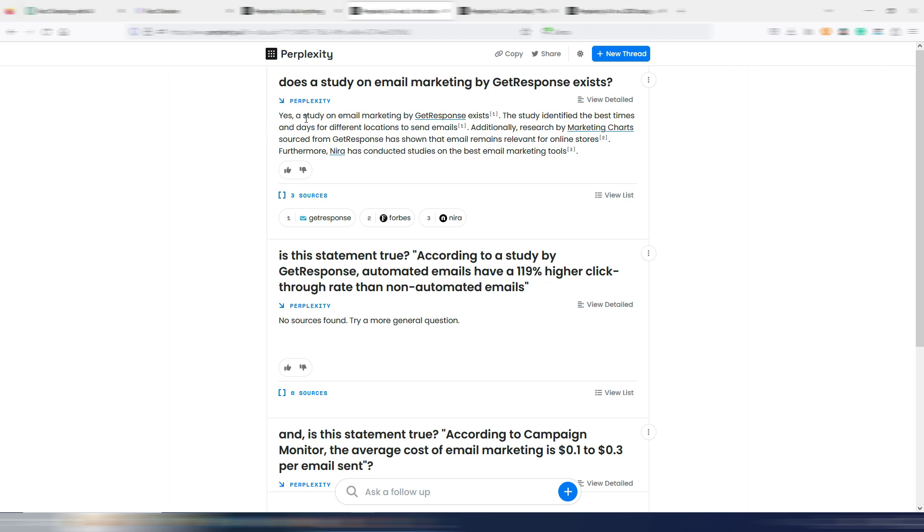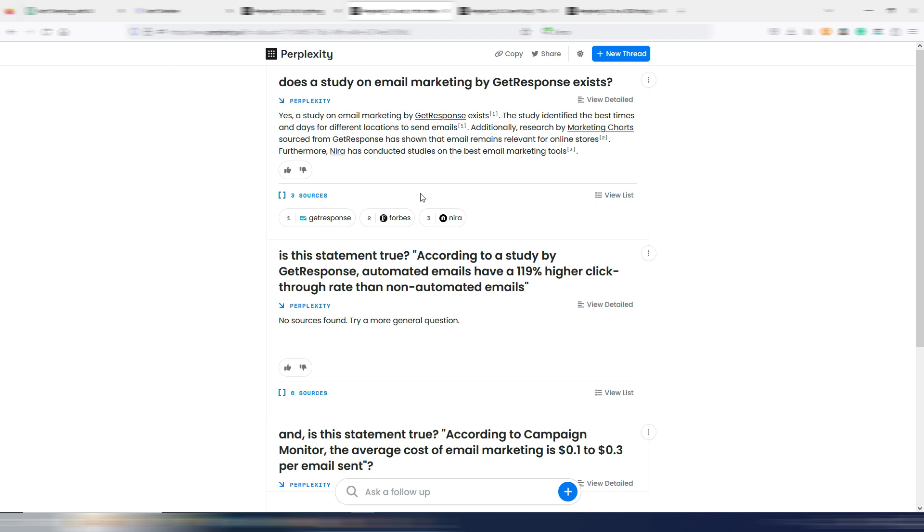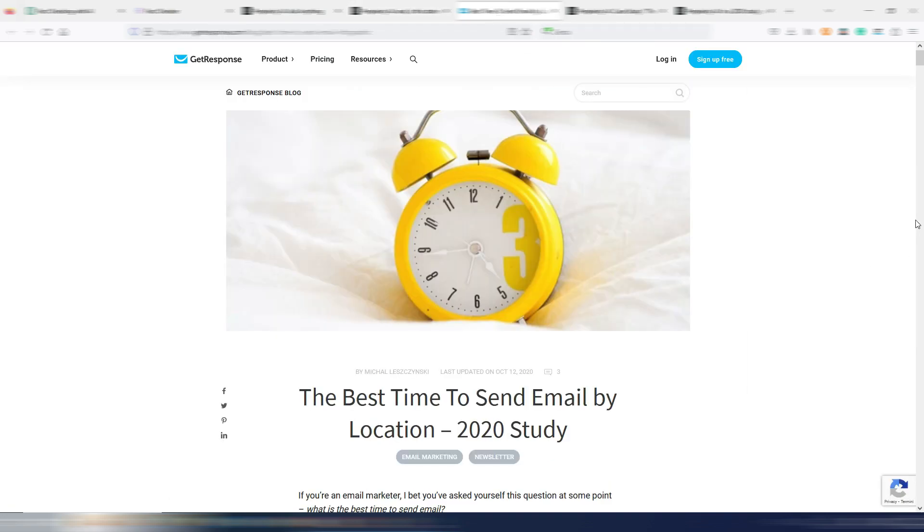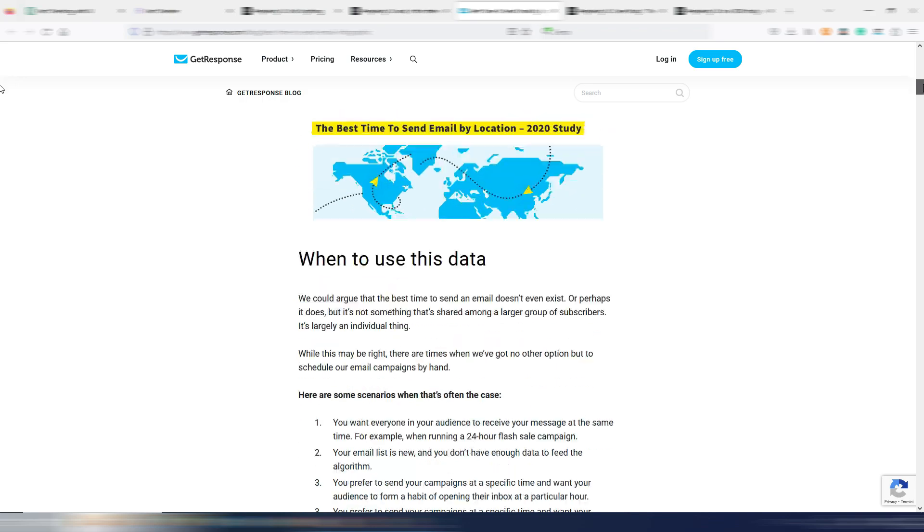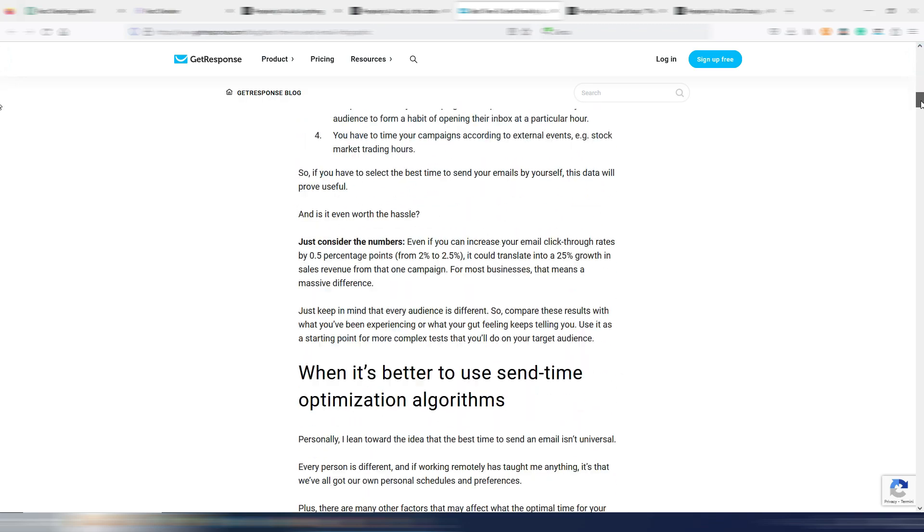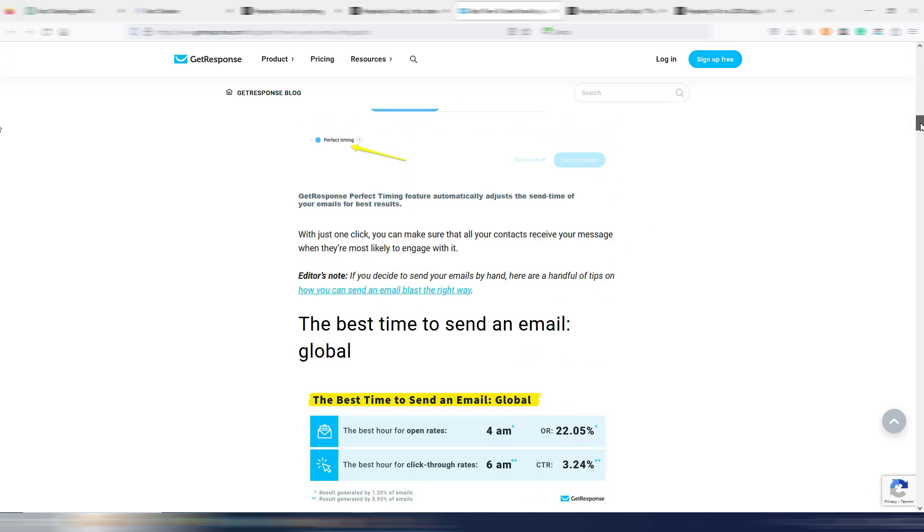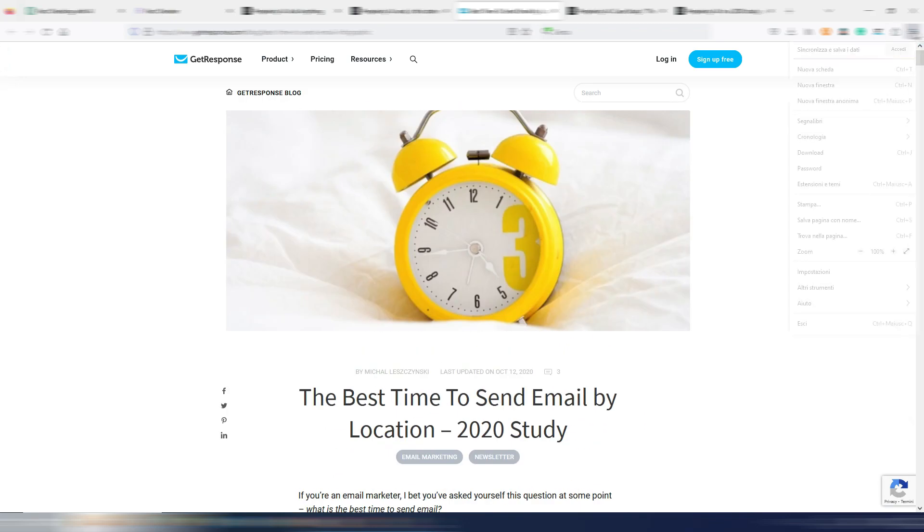So I searched in Perplexity, and as you can see, it's saying yes, a study on email marketing by GetResponse exists. The study identified best times and days for different locations to send emails. I was not satisfied. So I asked, is this statement true? According to a study by GetResponse, automated emails have a 119% higher click-through rate and so on. No source is found. Try a more general question. And if you open this source, GetResponse, and you read this entire article, you will not find anything supporting that claim.